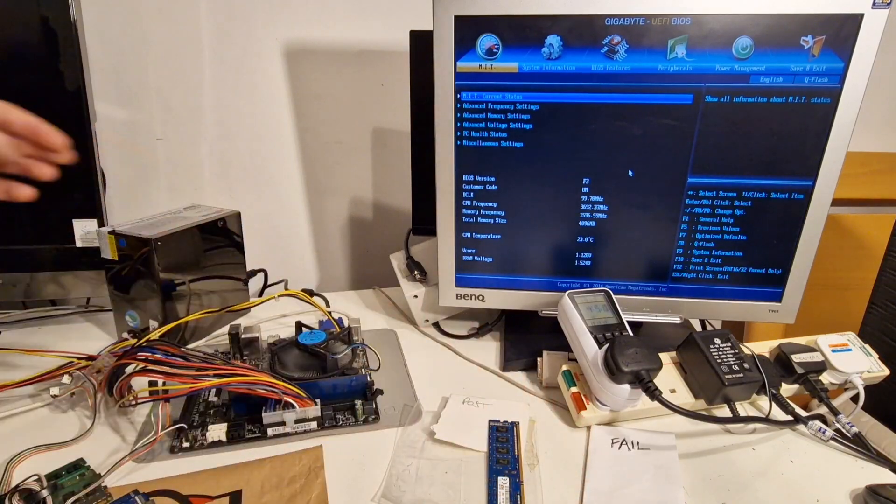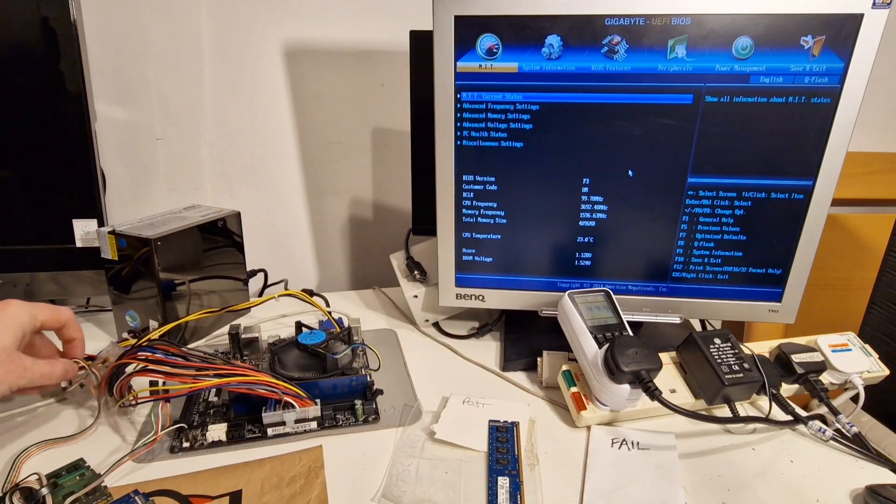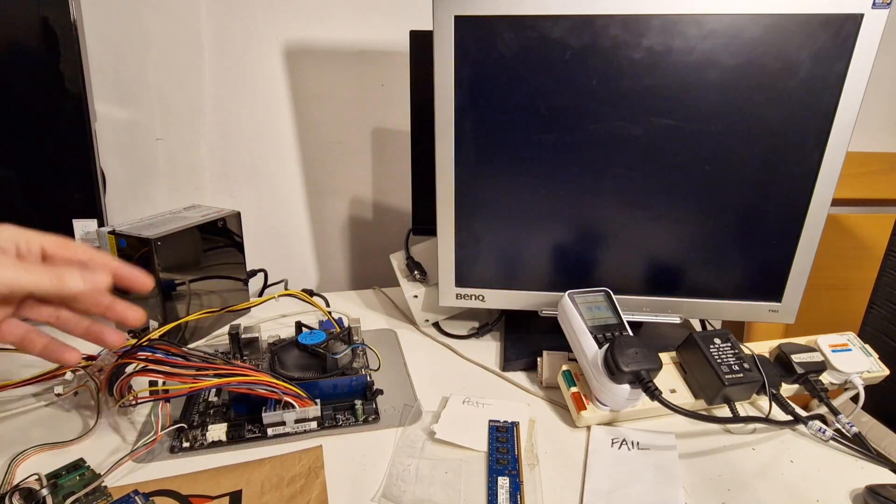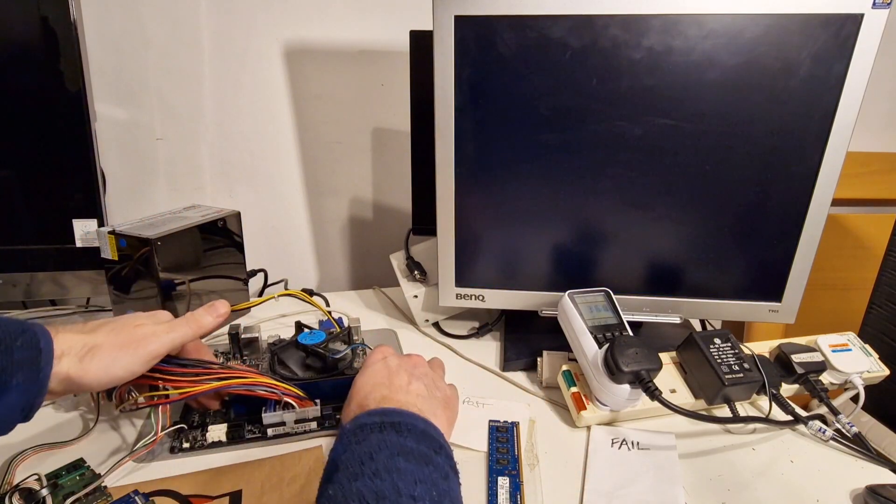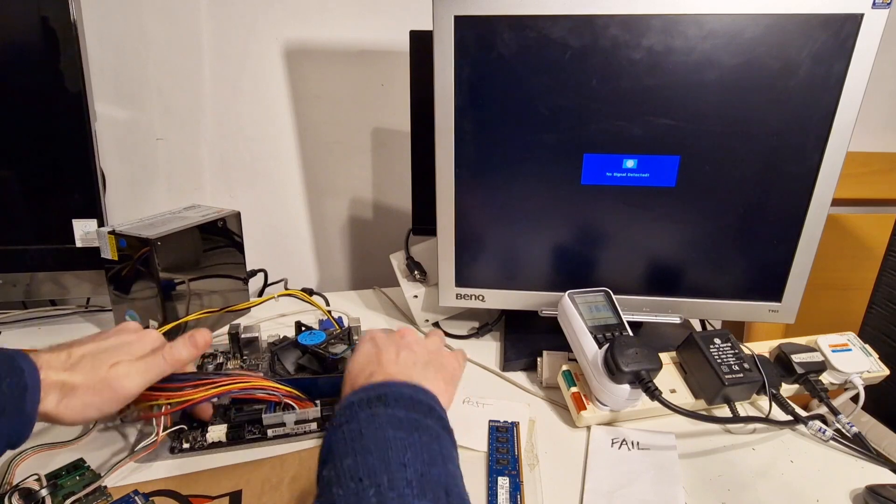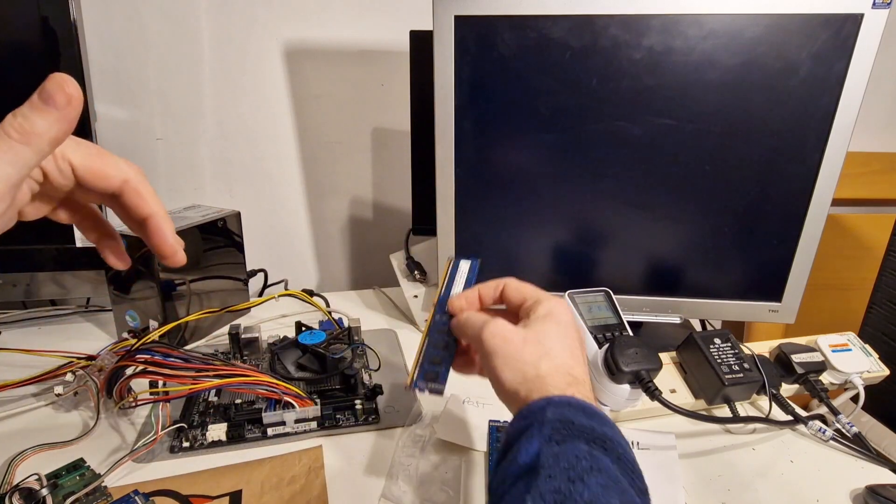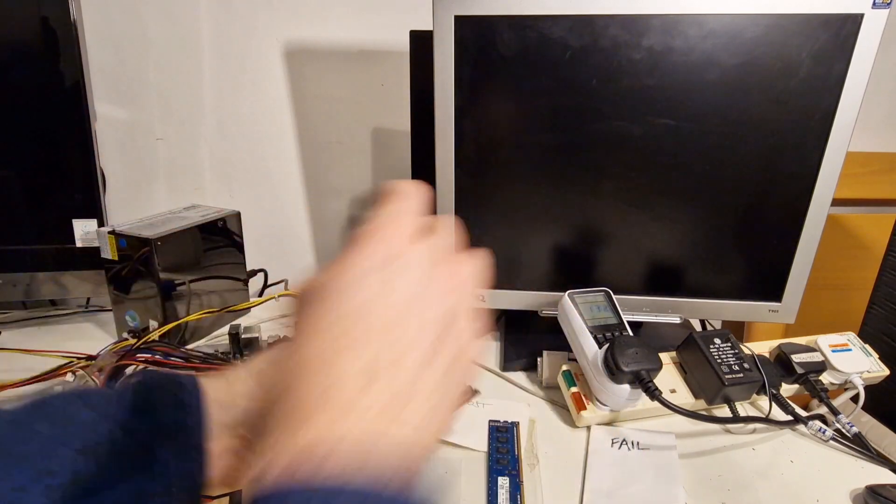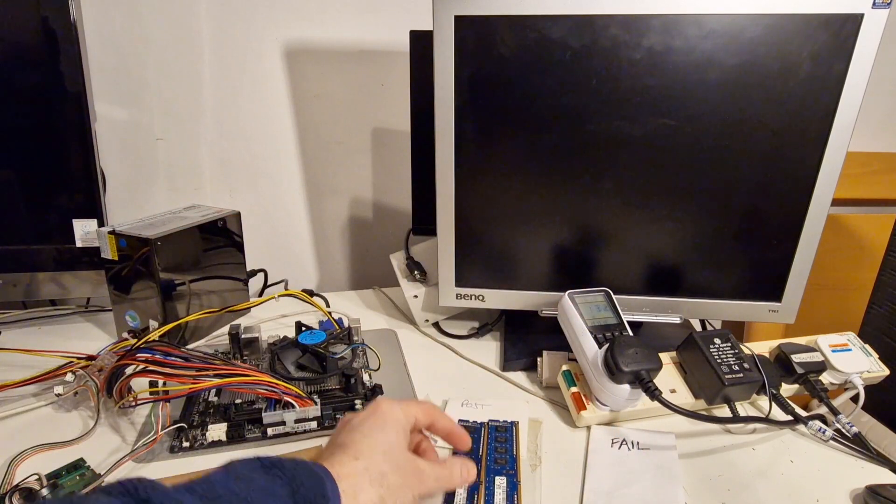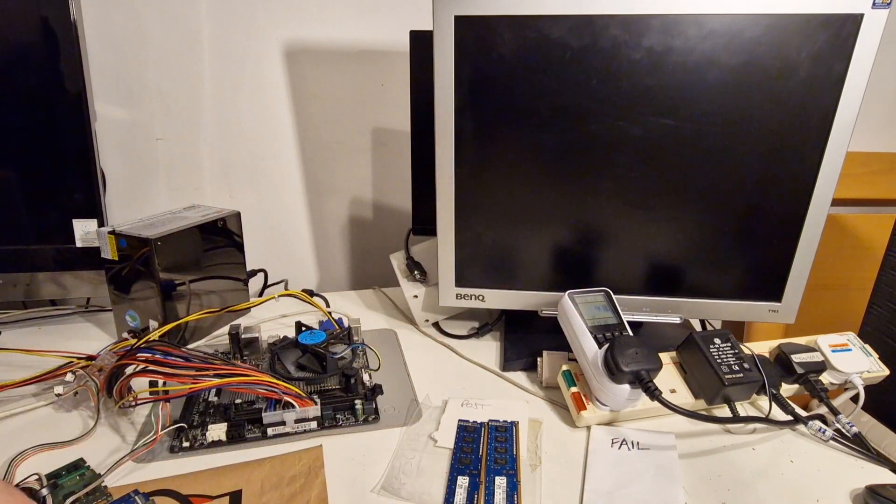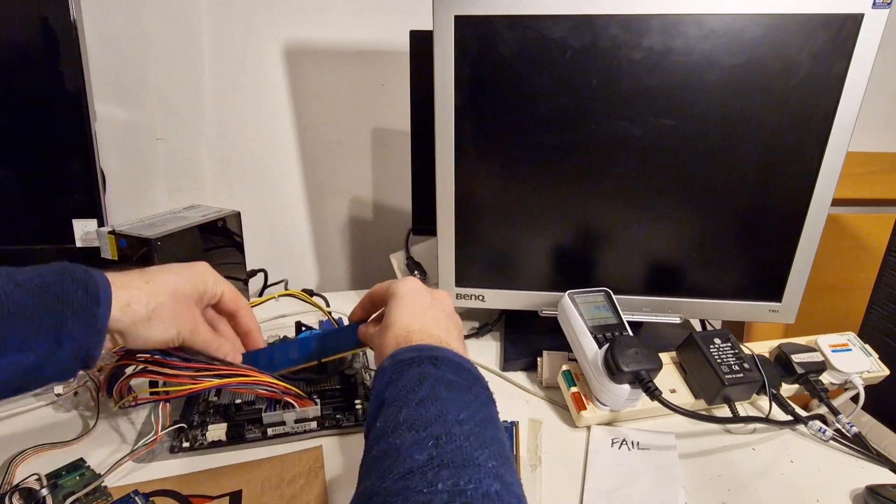Once I've done this, my plan is to put them in a system and leave memtest running so that I actually know that these memory sticks are good.